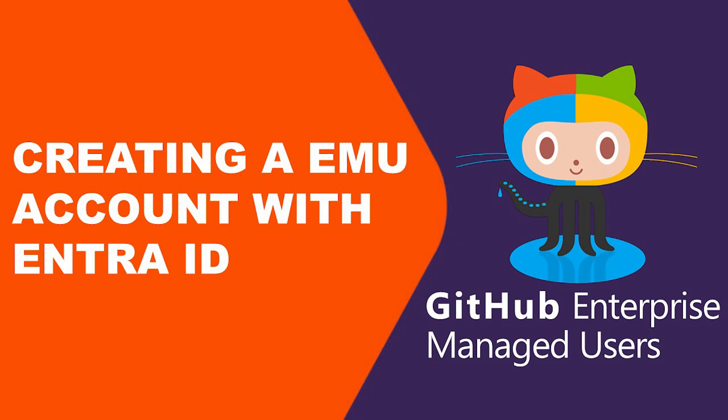Hi everyone. Welcome to this step-by-step tutorial on setting up GitHub Enterprise with managed users, also known as GitHub EMU. If you are part of an organization seeking a secure and scalable way to manage developers on GitHub, you are in the right place.